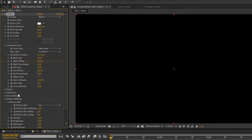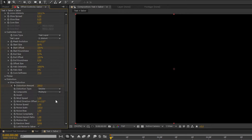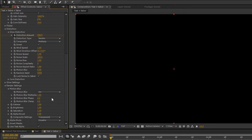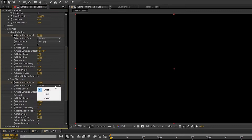Open Distortion and open Low Distortion. Change the Distortion Amount to 200 and set a key frame on it. Then change the Composite from Distortion to Multiply and enable the Invert option. Then open Core Distortion. Change the Distortion Amount to 200 and set a key frame on it. Also change the Distortion Type from Smoke to Energy. Change the Noise Completion to 10 and Noise Aspect Ratio to 10.